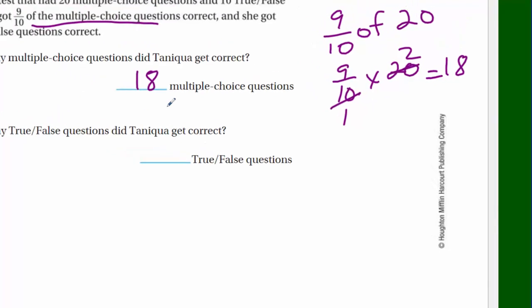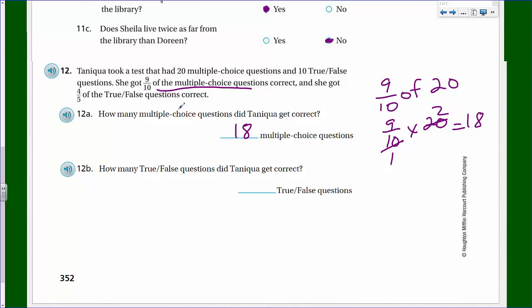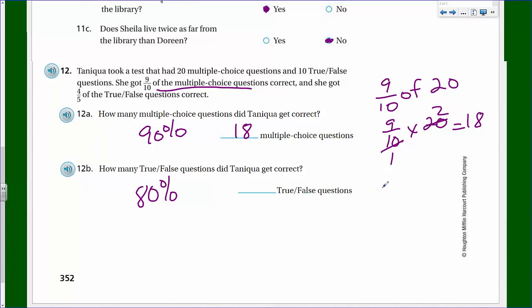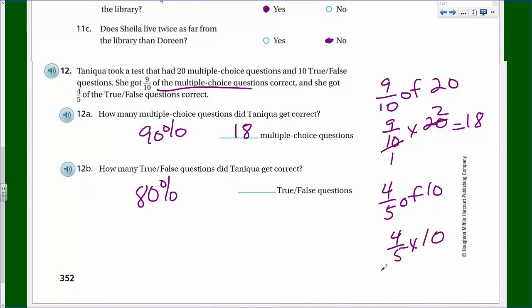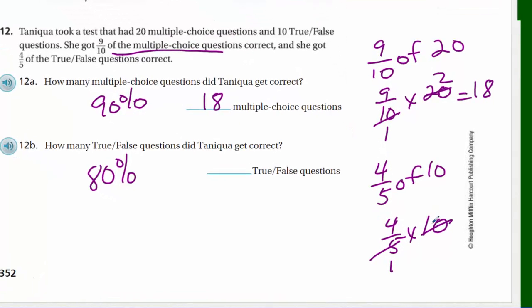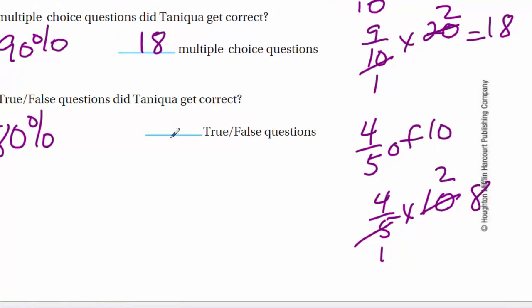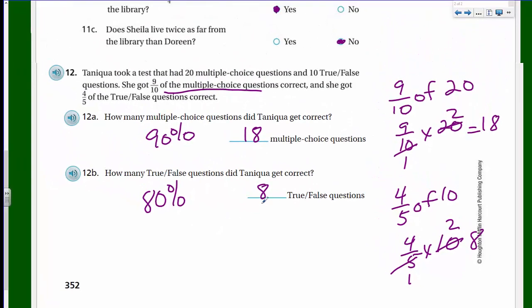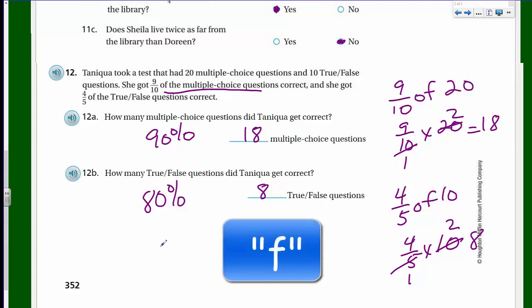How many true-false questions did Tanika get correct? Four-fifths of 10: four-fifths times 10. Dividing out the common factor of 5: 10 divided by 5 is 2, and four times 2 is 8. She got 8 out of 10 true-false questions correct - that's 80 percent. Nice work, Tanika!